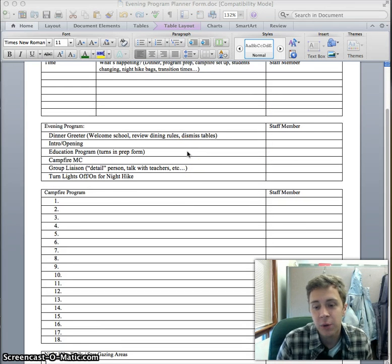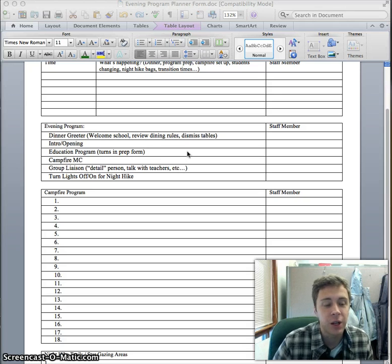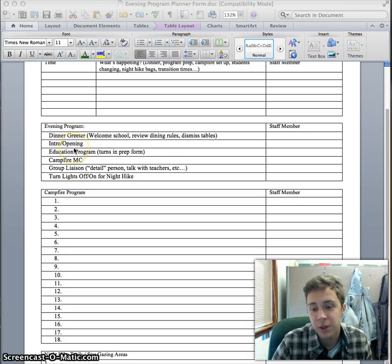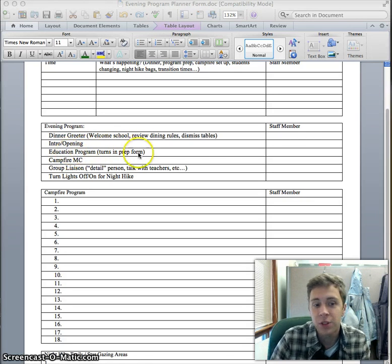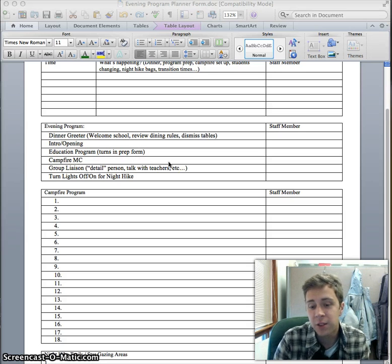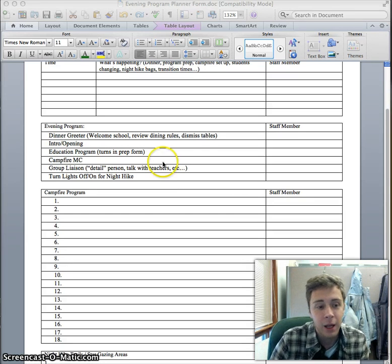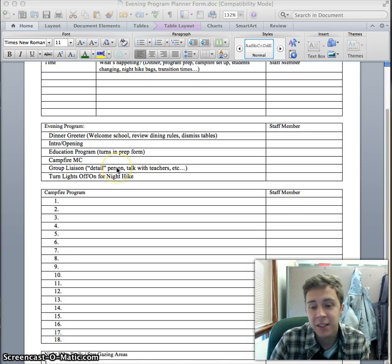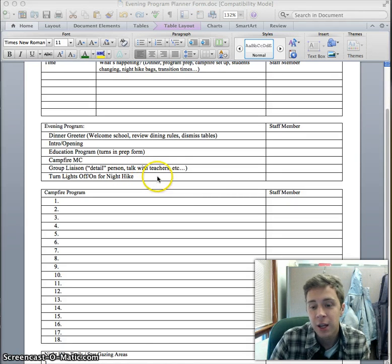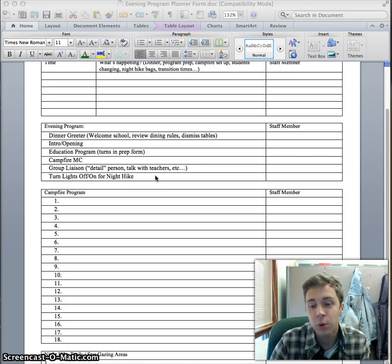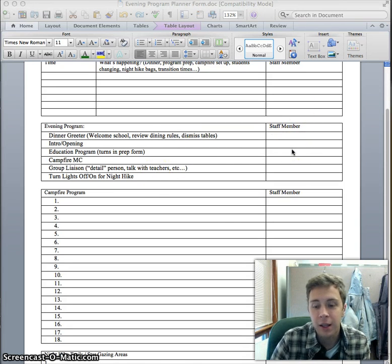You'll give the people that you're working with different roles: the dinner greeter, the person doing the intro and opening, who's turning in this form, the person giving the night program, the campfire MC if necessary, the group liaison talking to the teachers, and who's handling lights for night hike. You'll fill all of this out ahead of time before you come to SWEZ for that day.